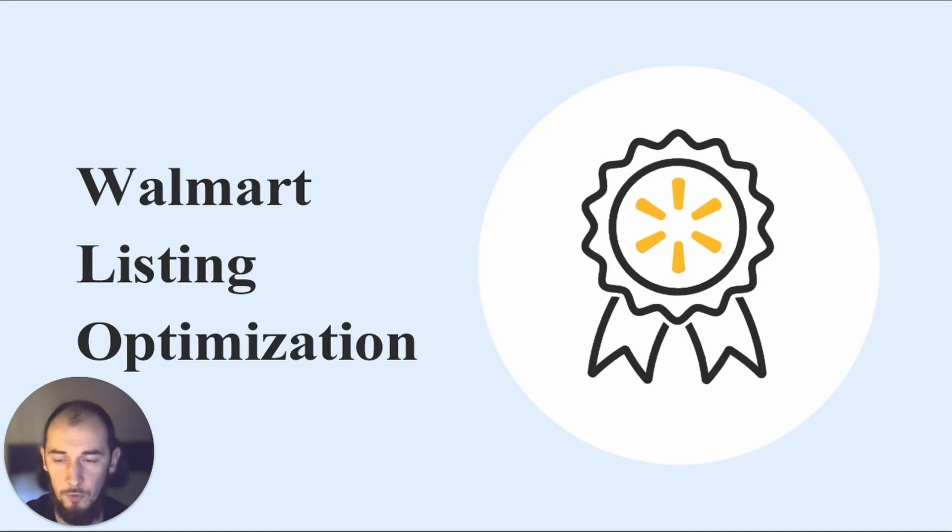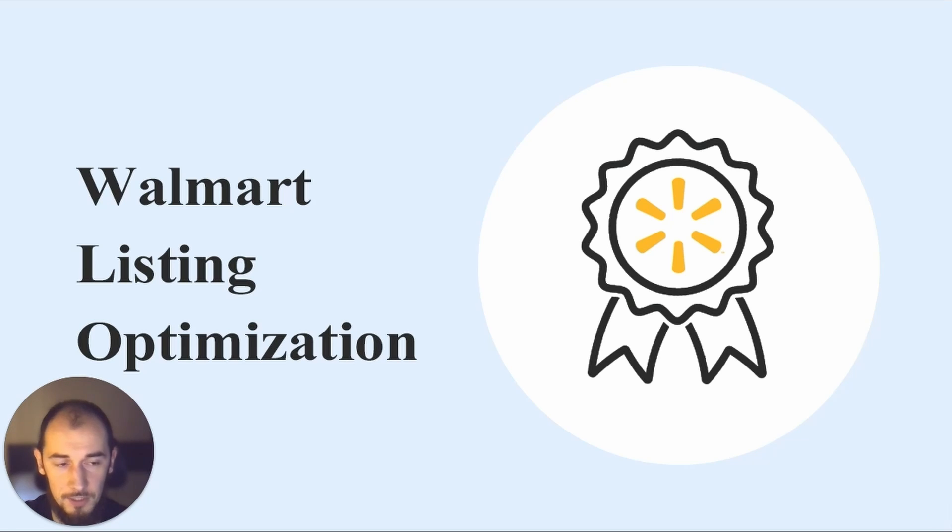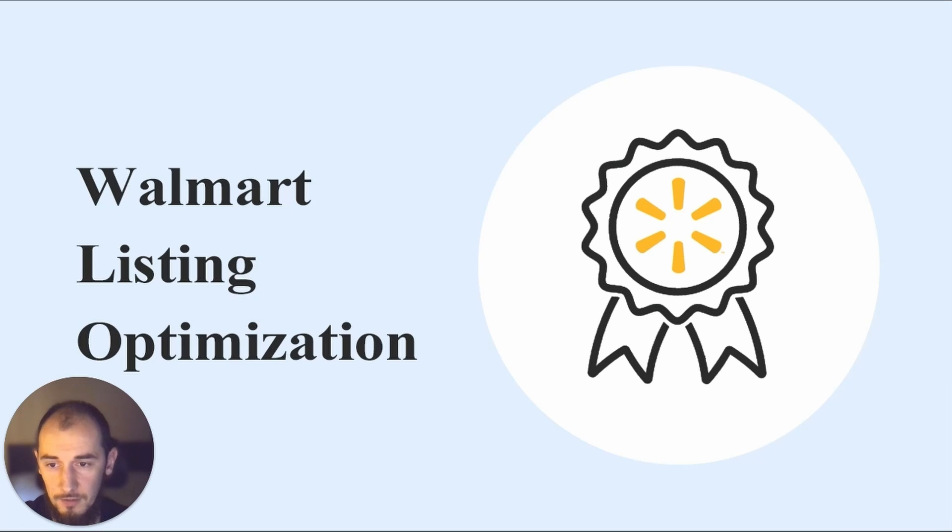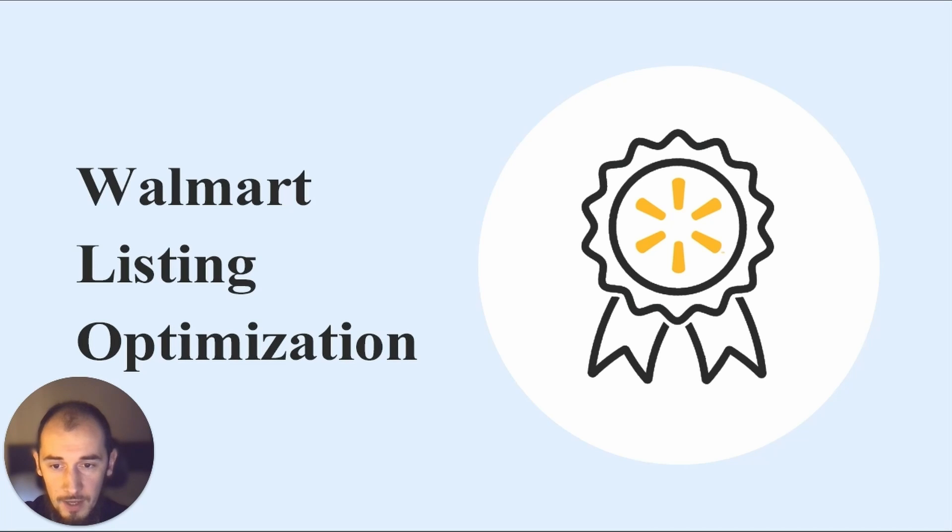This is all we have for today. To sum up, on Walmart the offer and post purchase experience is equally, if not more important, than the product content itself. You need to offer excellent shipping standard, reasonable prices and good customer service along with the optimized content. Lacking one of these pillars will ruin your listing score and reputation as a reliable seller.